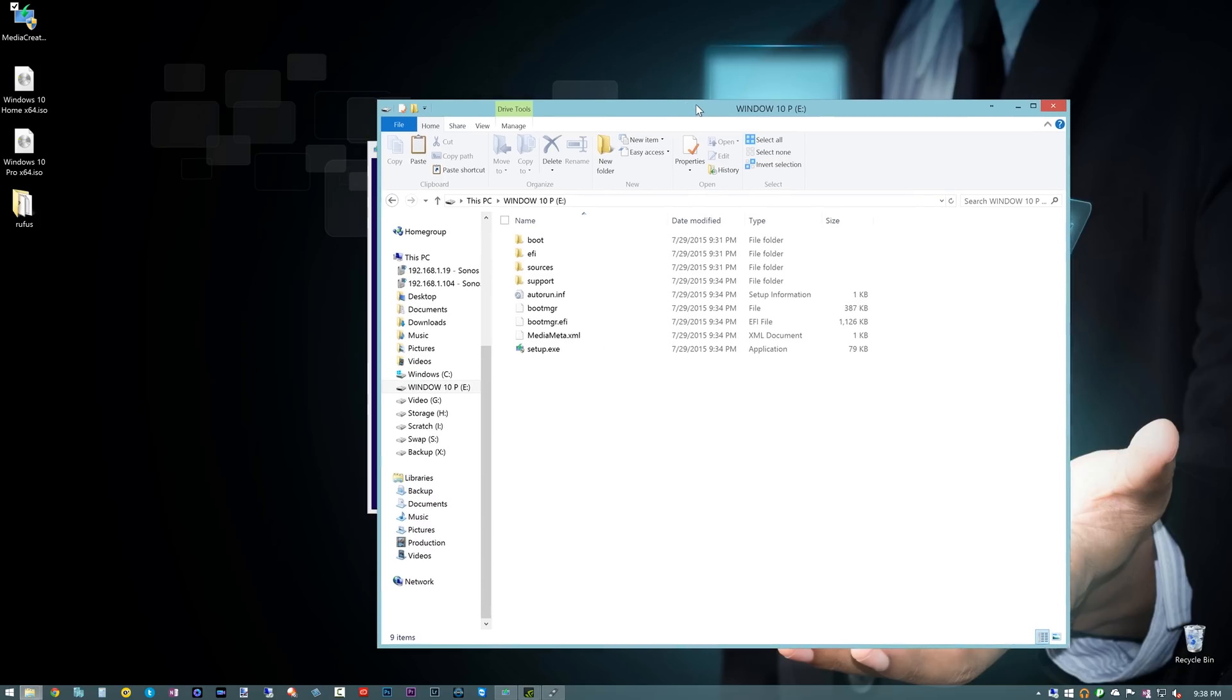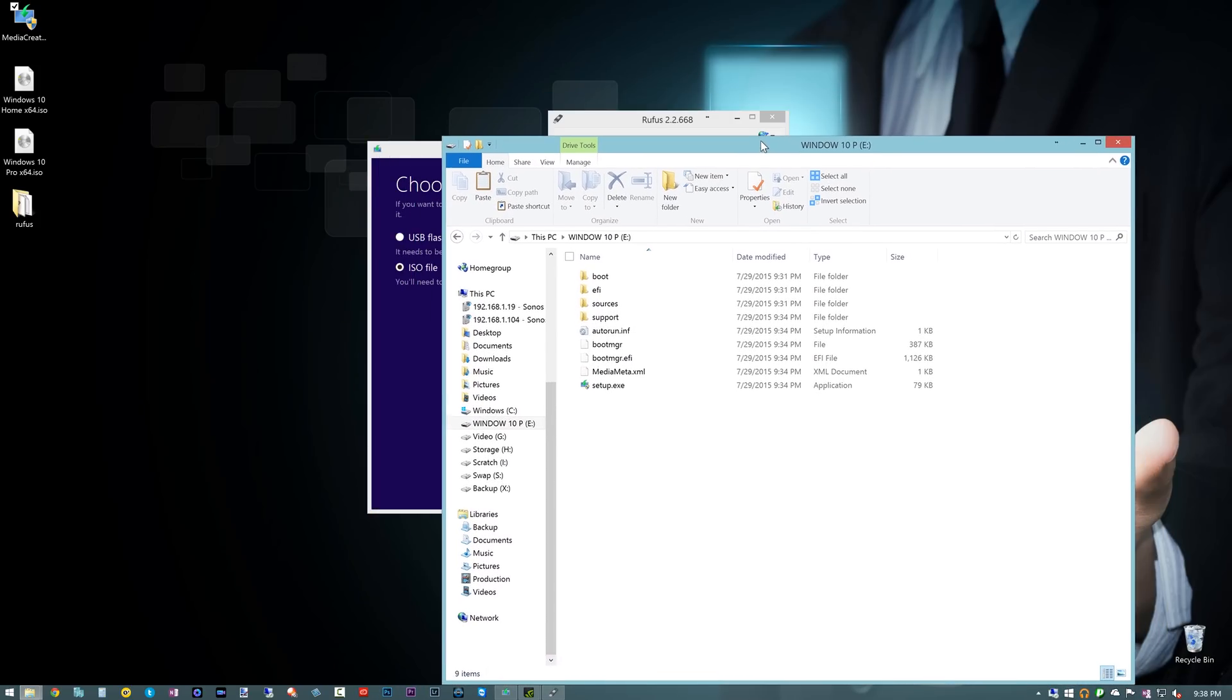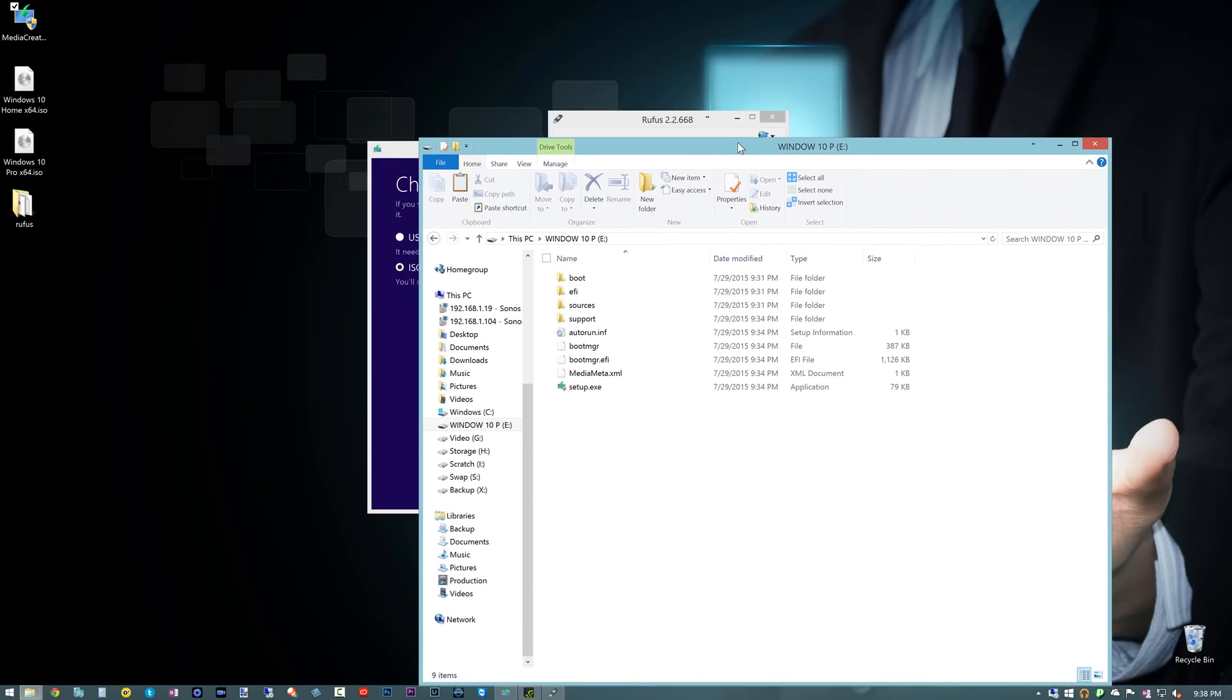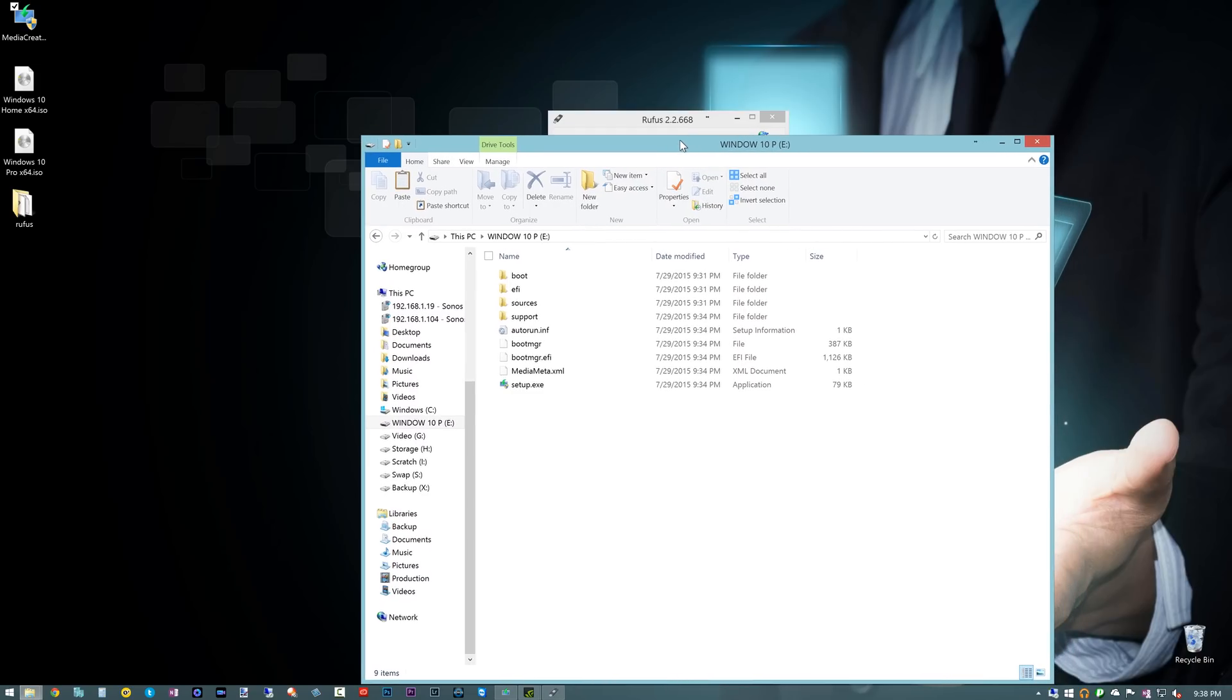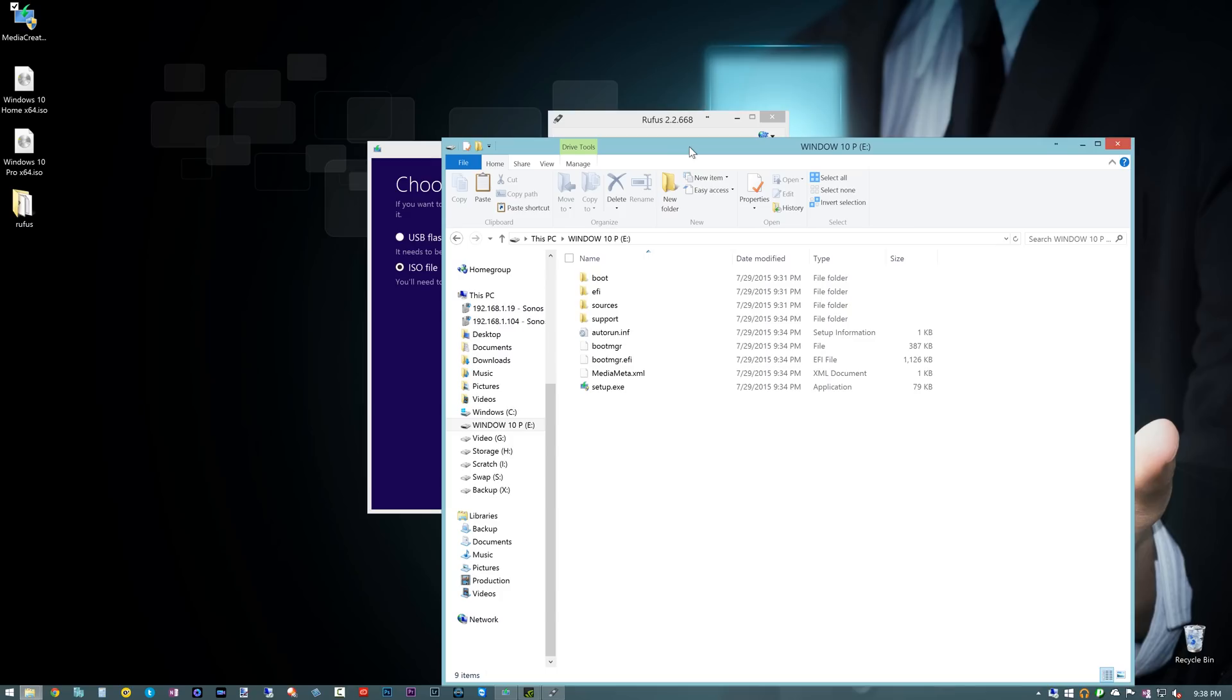So we'll include all the programs we used in the description. The links will be in the description below. Also make sure you check out the rest of our Windows 10 series of videos here. We're actually going to use this USB stick here itself to actually upgrade our PC here to Windows 10, so definitely stay tuned for that video. And always remember, to live your tech world in high definition. Thanks for watching.